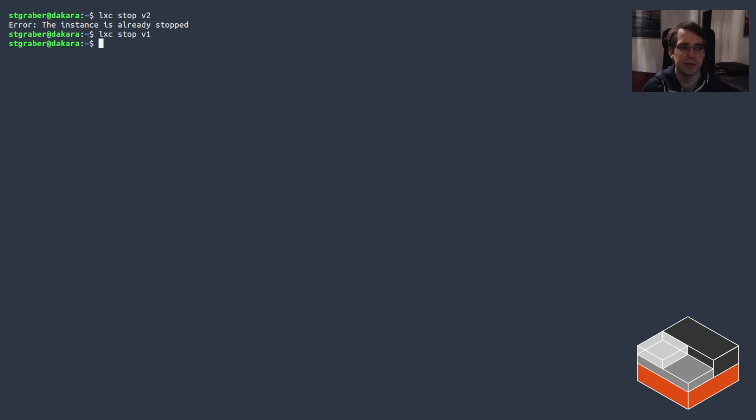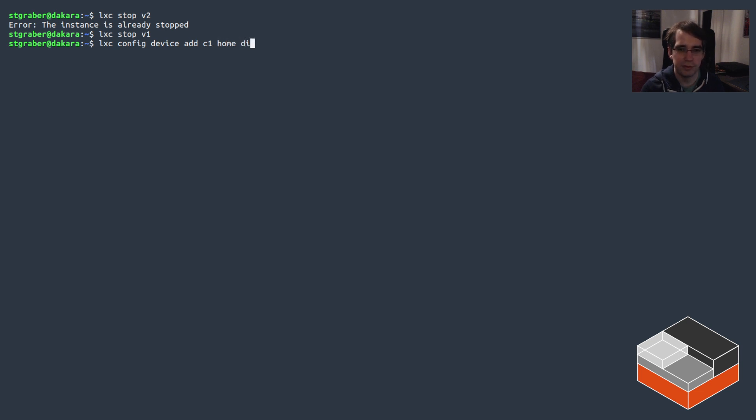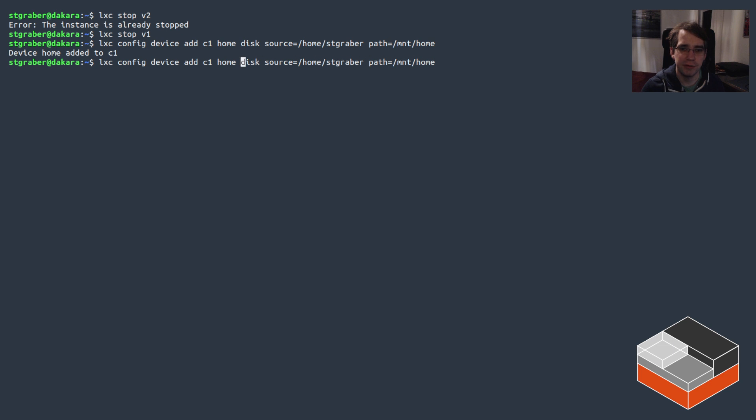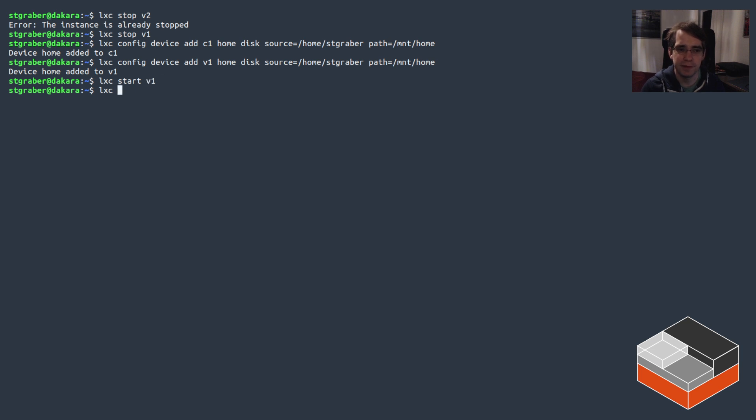So let's stop V1 again, and what I'll do is device add to both C1 and V1 home, disk, the source for that will be /home on the host system—actually let me do my full home directory—and let's mount that as /mnt/home or something inside the instances. So that's for C1, the container, and then V1, and then start V1.